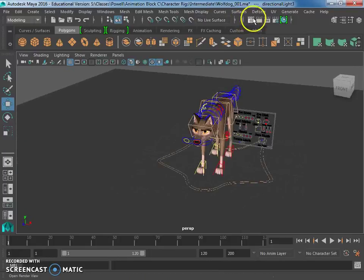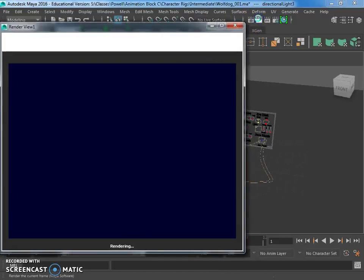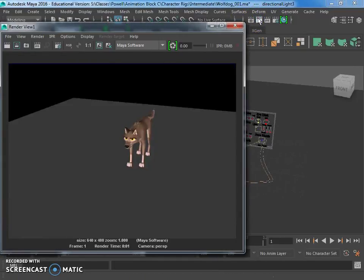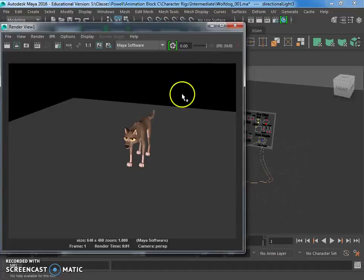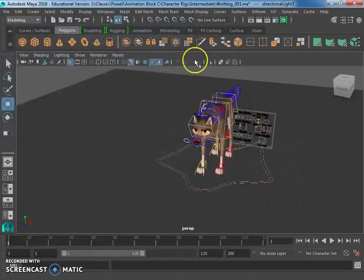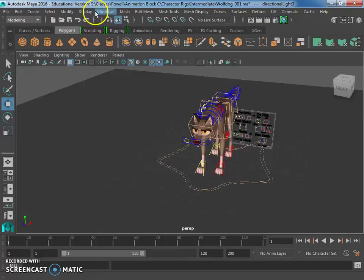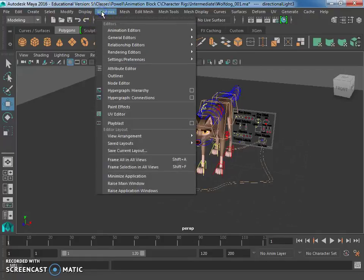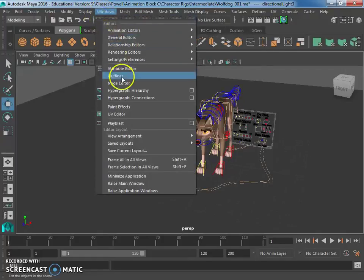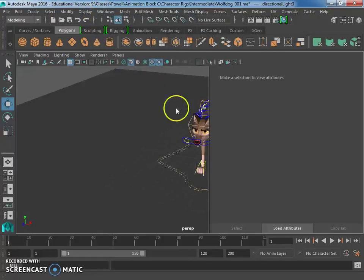Okay, let's see what that looks like. Okay, so light is looking pretty good. The shadows aren't working yet, so we might have to mess around with the attributes. Let's see. Attribute editor.